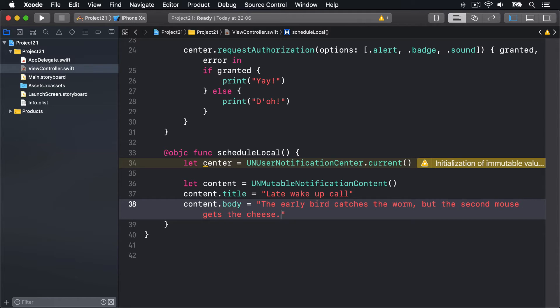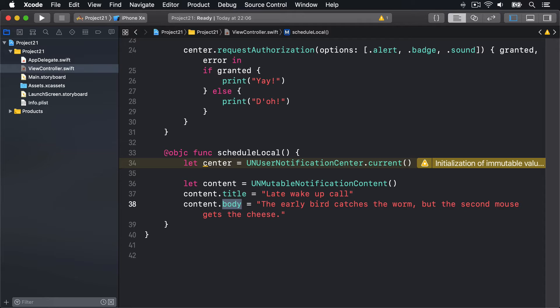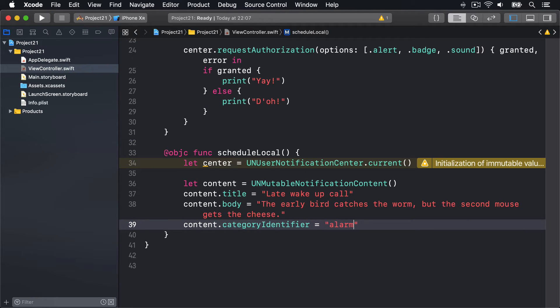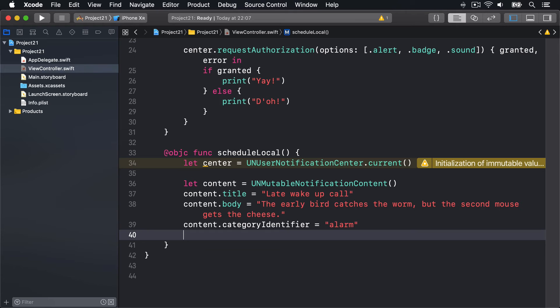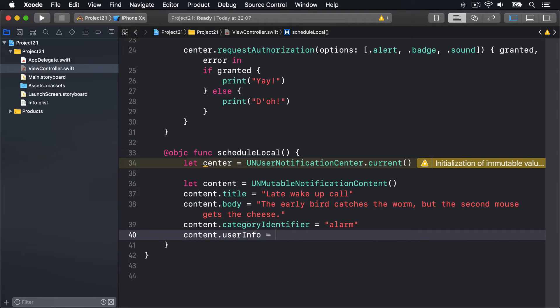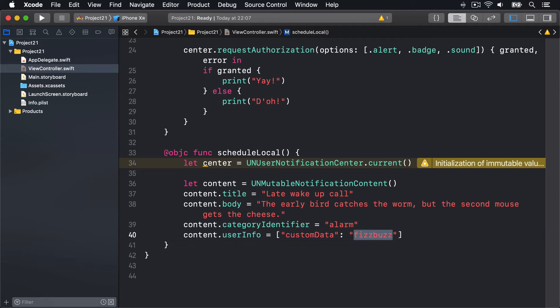You can, if you want to, attach custom actions by specifying the categoryIdentifier property like this: content.categoryIdentifier = 'alarm'. If there's custom data to attach, for example some internal ID you want to be passed back to you when they launch the app from your notification, you can use a userInfo dictionary. For example, you might say content.userInfo = a dictionary of customData = 'fizzbuzz', but you could say userID = 123, or email address, or message ID.